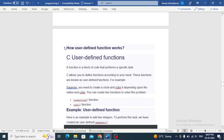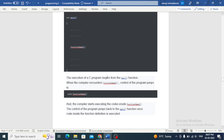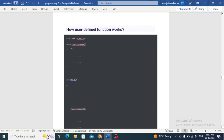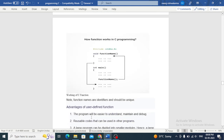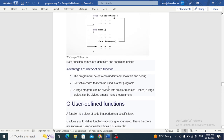How do user-defined functions work? The execution of a C program begins from the main function. When the compiler encounters a function name, control of the program jumps to that function and the compiler starts executing the code inside it. When the code inside the function definition is executed, control of the program jumps back to the main function.